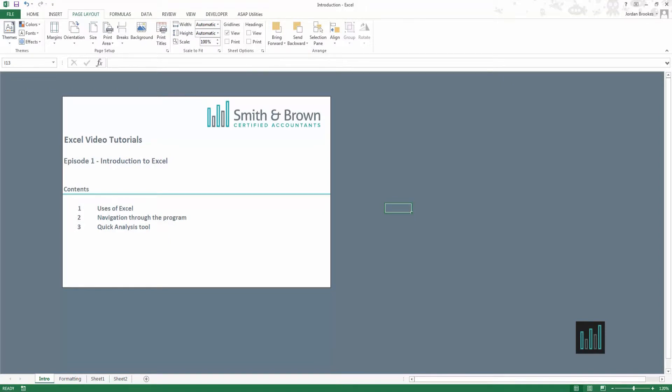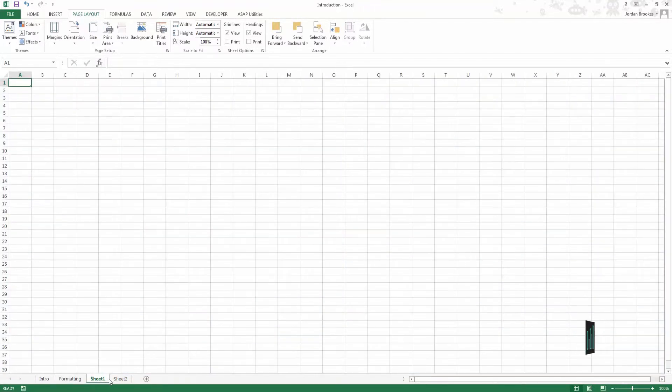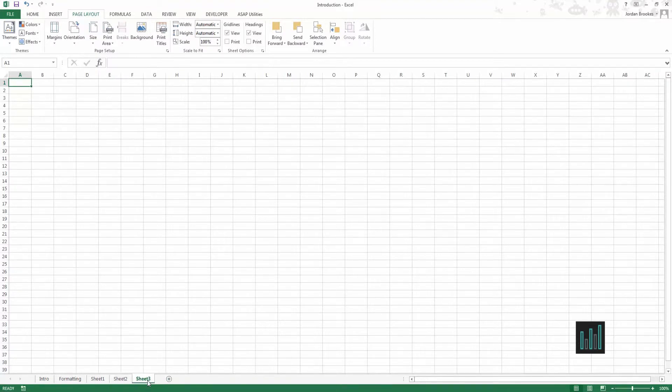We will look at navigation through Excel now and the first thing to note is there can be several sheets within a workbook. You can see at the bottom here we have different sheets where they are found and to add a new sheet you simply click on the cross there and it adds one in.